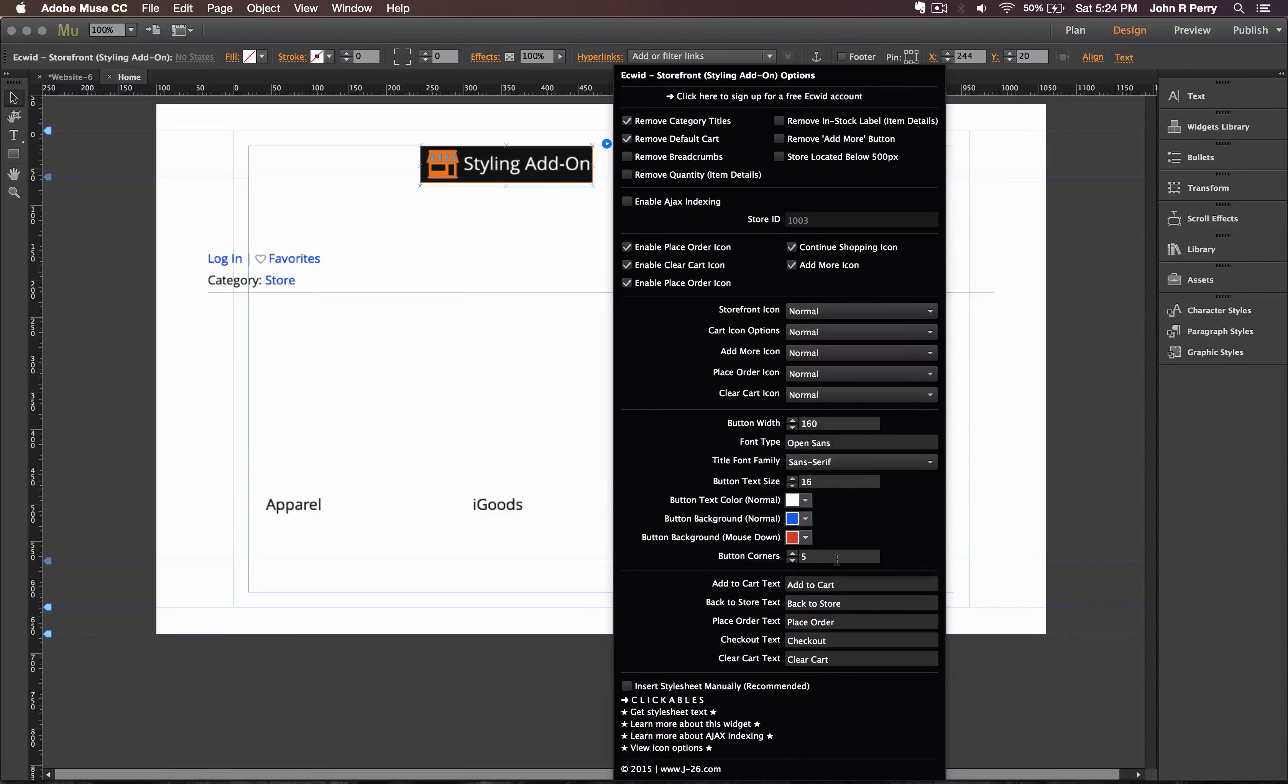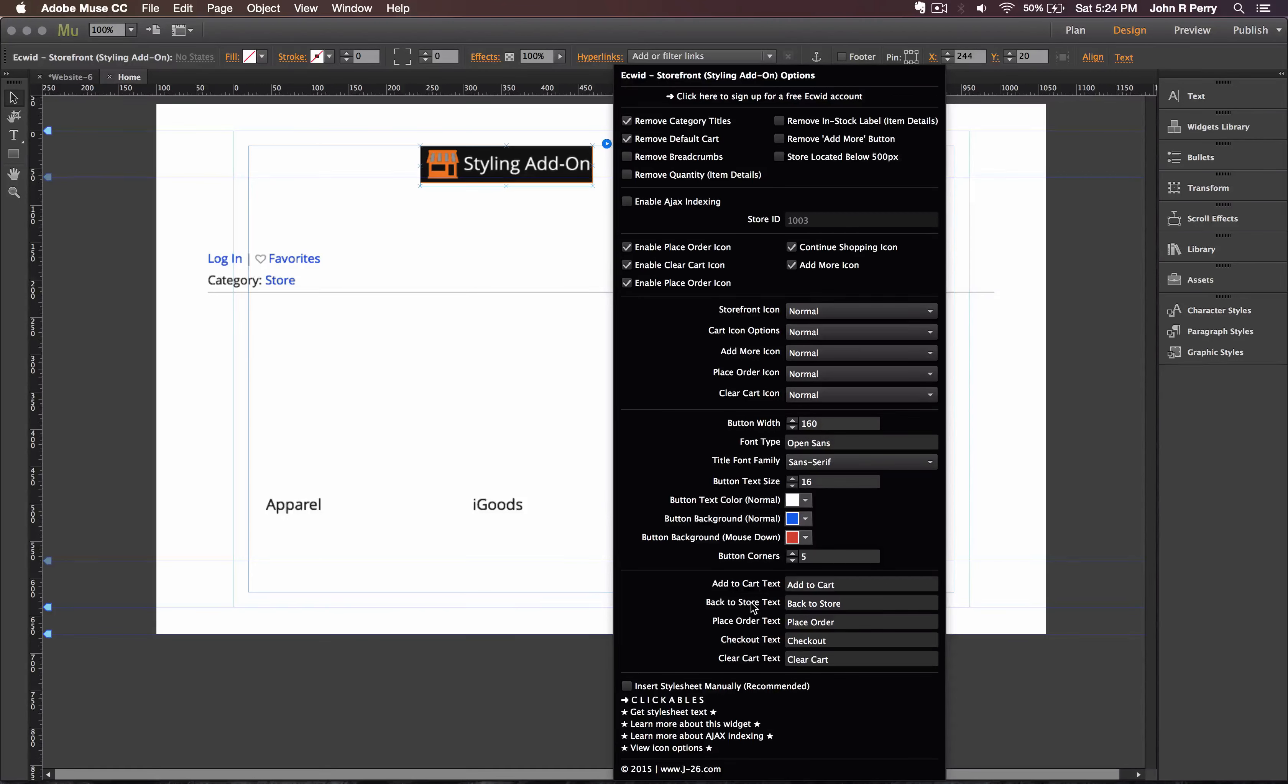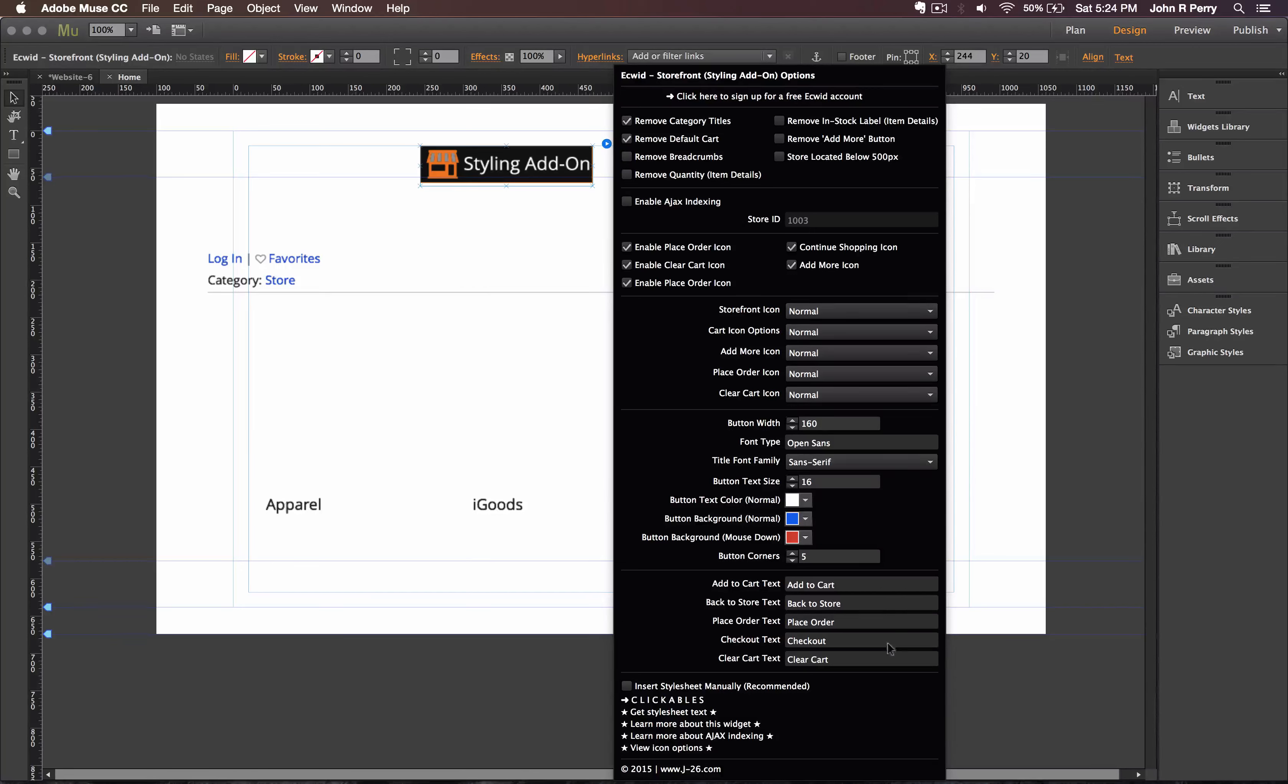You're able to adjust the actual text that's inside the buttons. So add cart, back to store, place order, checkout, and clear cart.